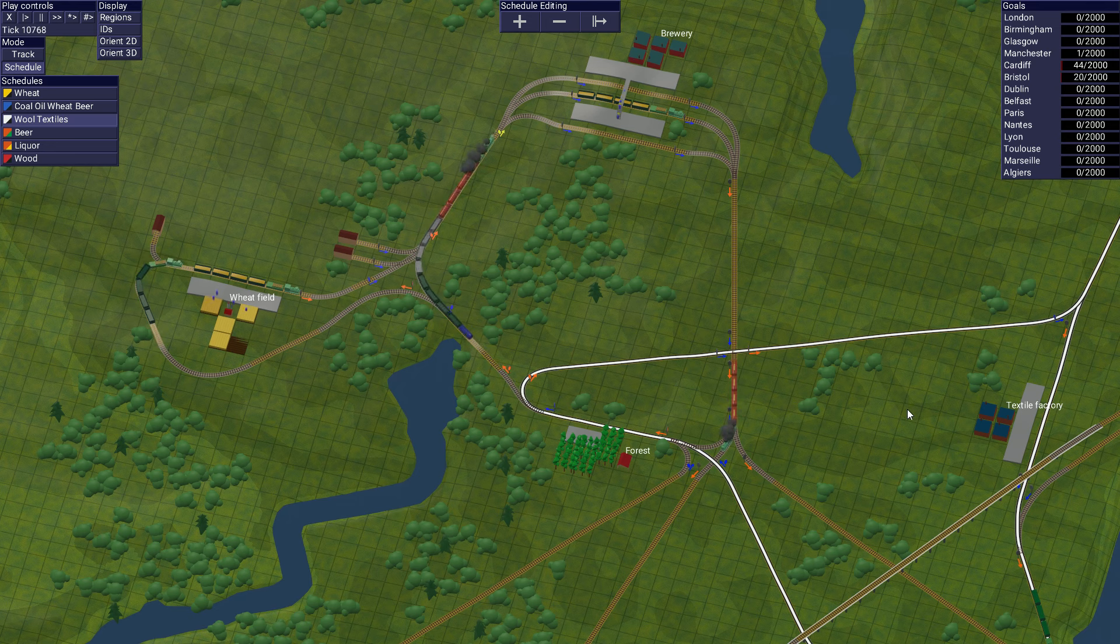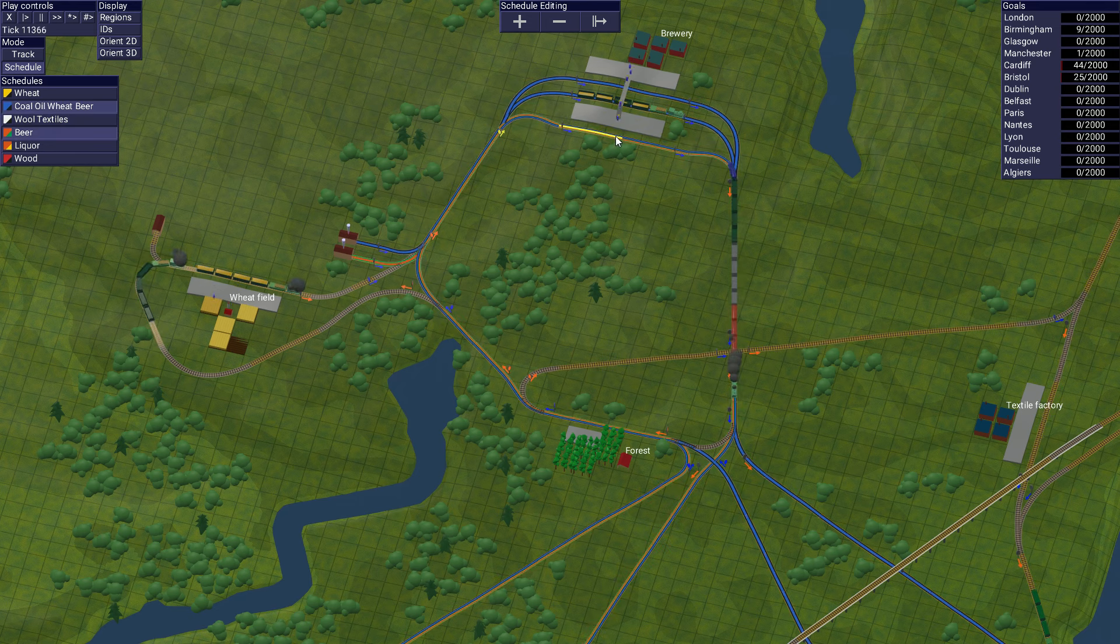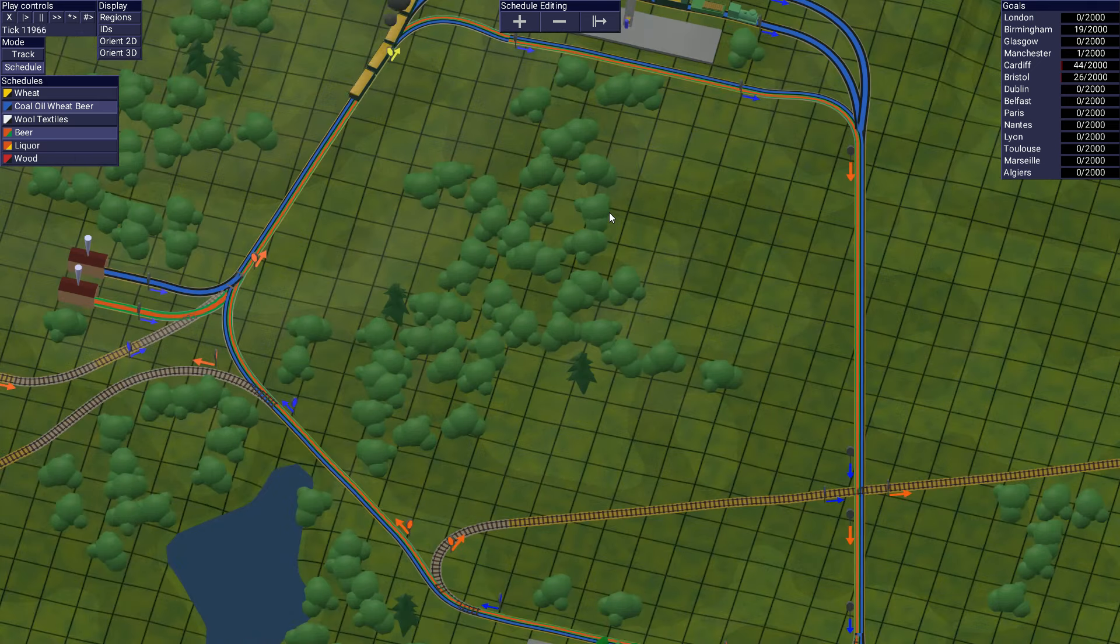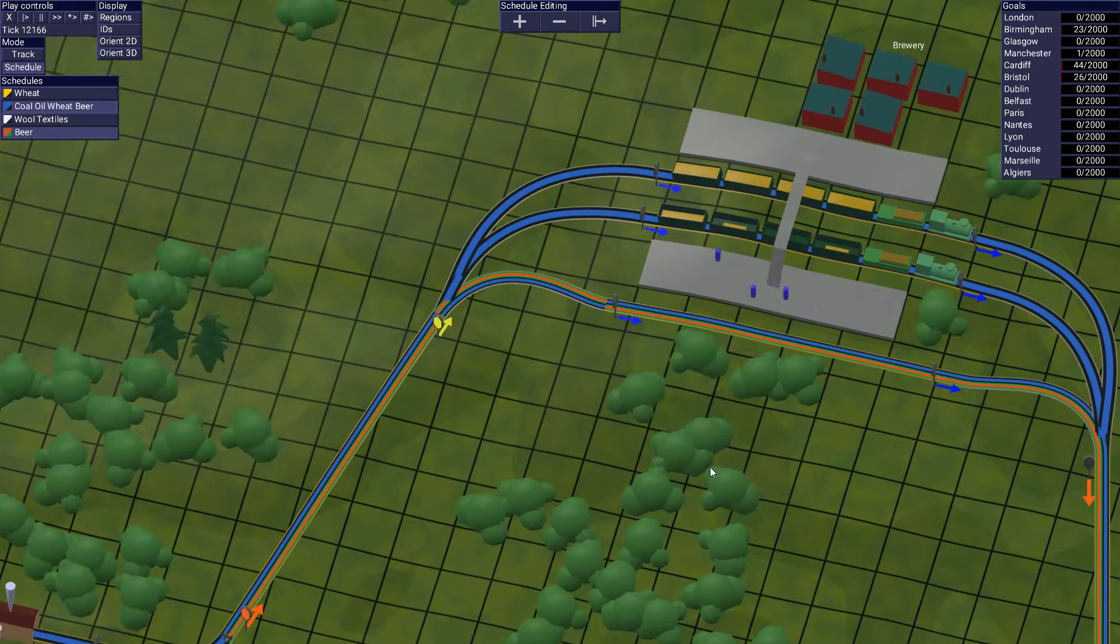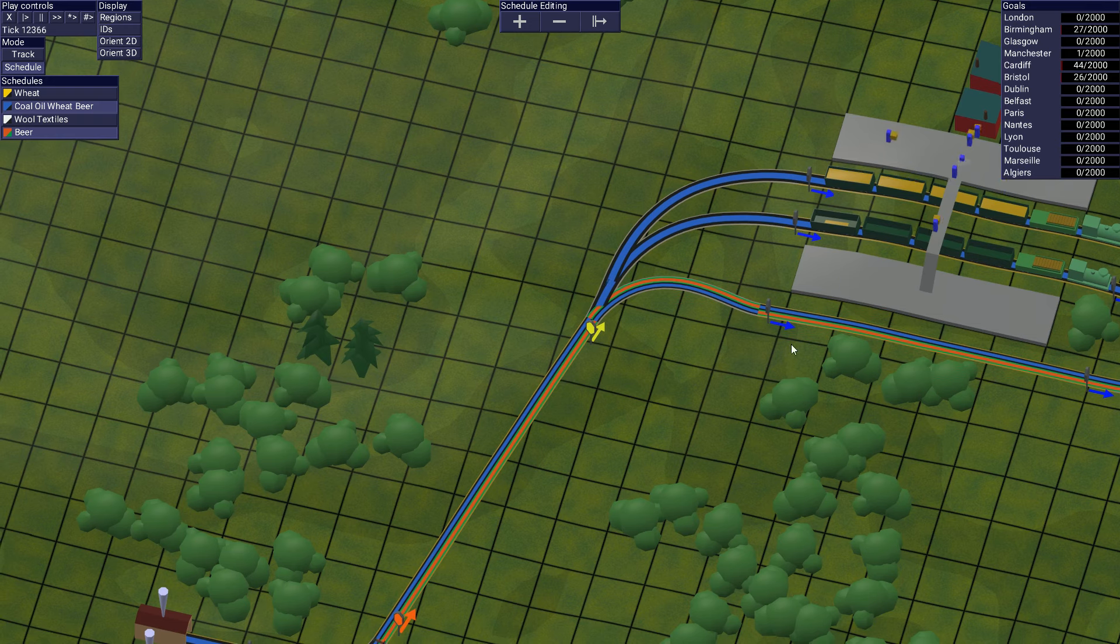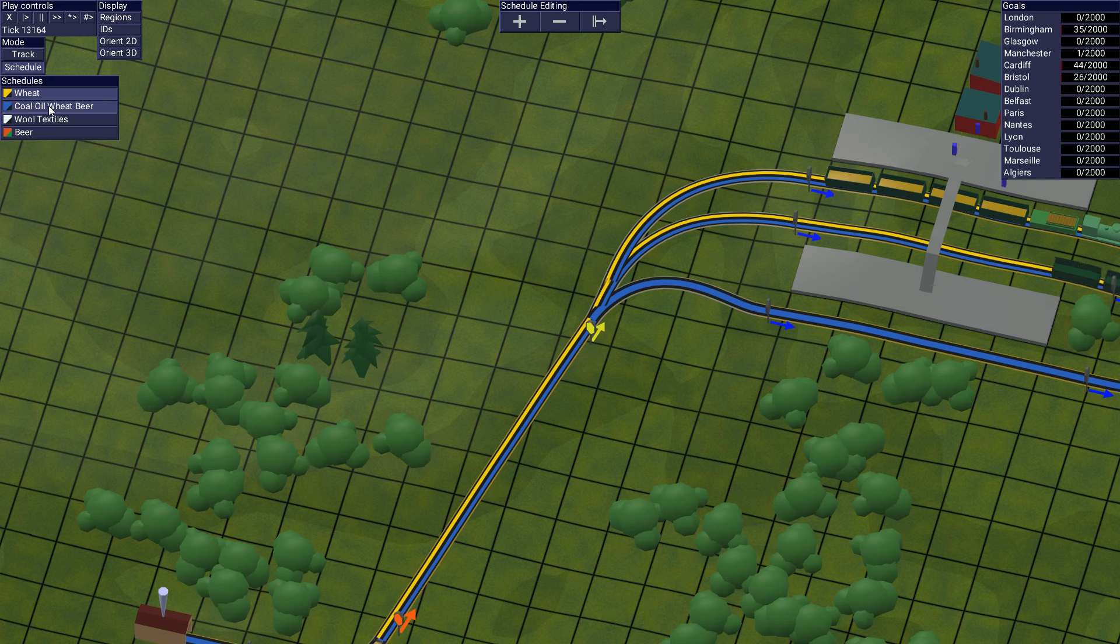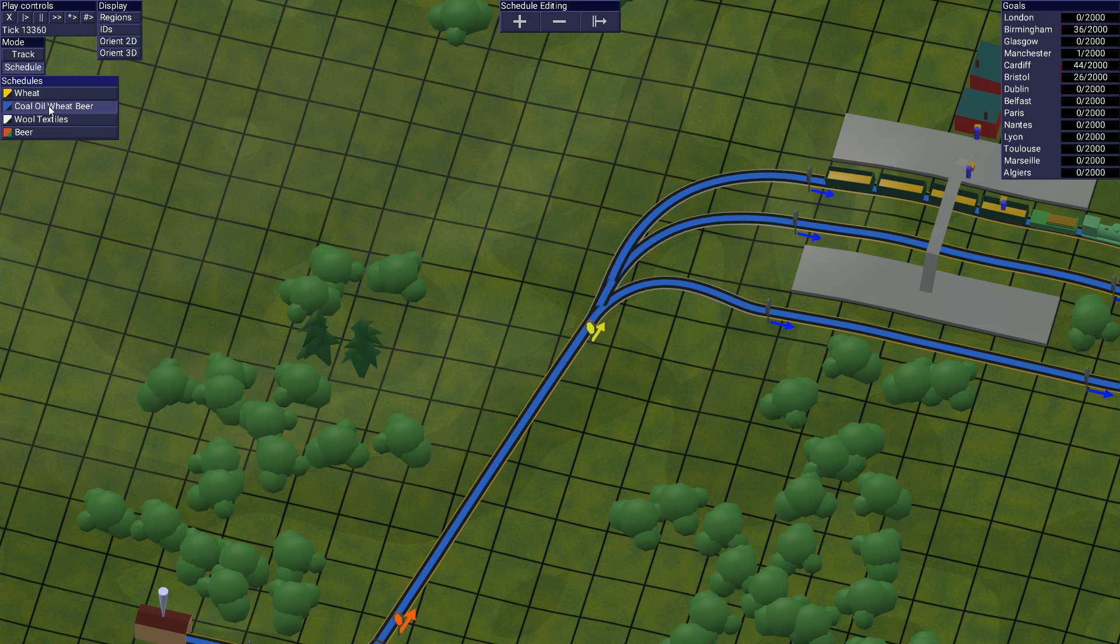Fortunately, it isn't necessary to modify most signals because the default of every path being available to travel along is often sufficient. The problem is that it's more difficult to understand where the train is actually going to go without some help.